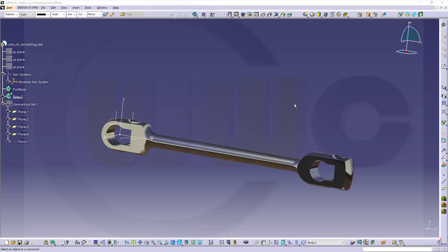Hi, welcome to a CATIA V5 video tutorial. I want to show you how to do the drawing for this connecting rod.